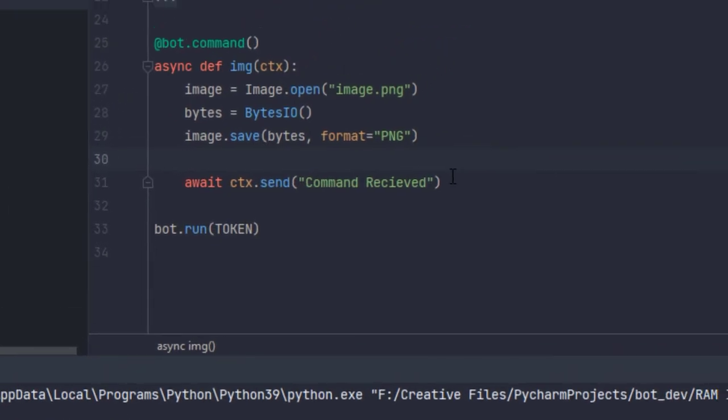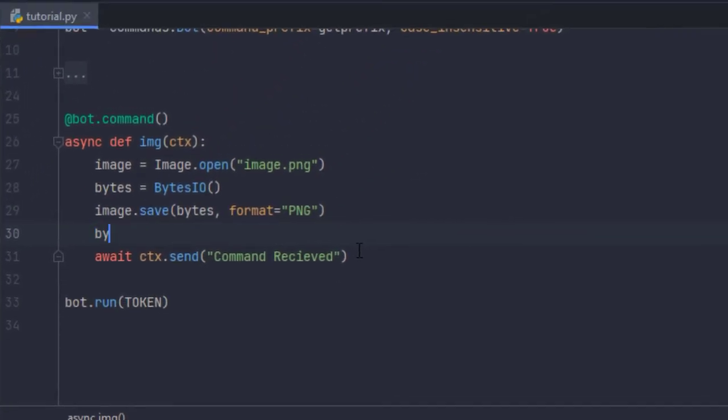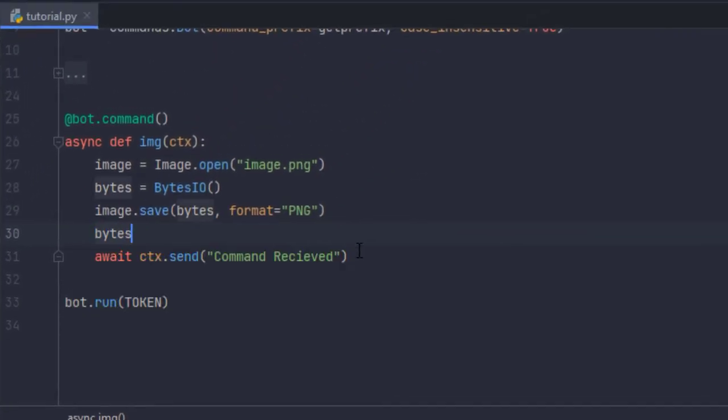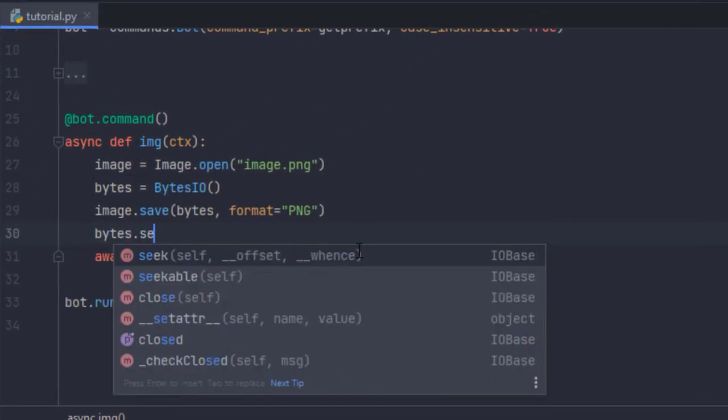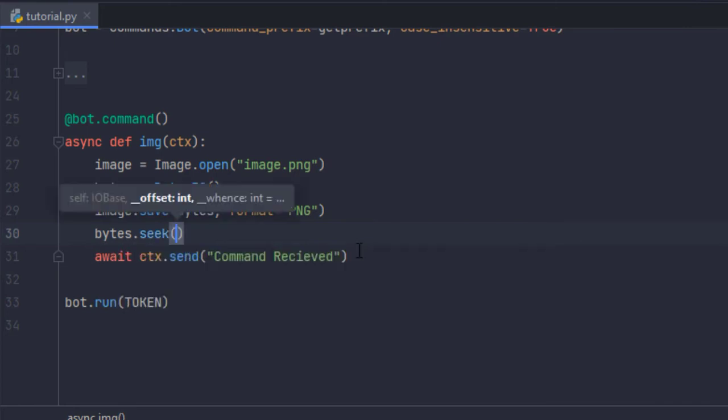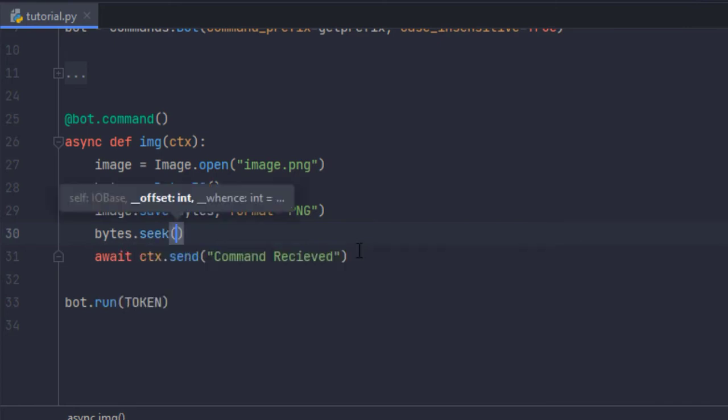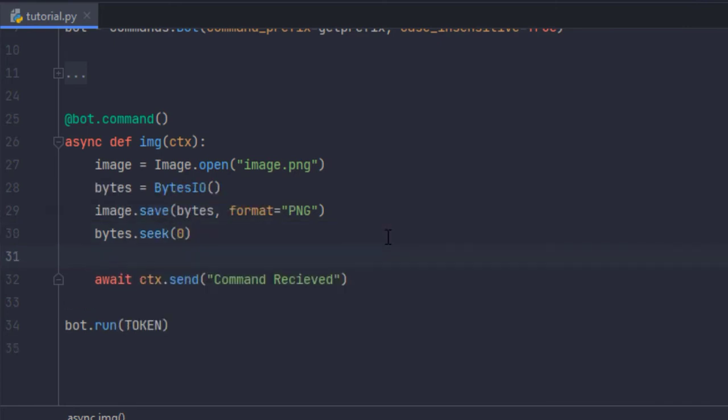And then after that let's make a Discord file object and I'm going to call it dfile equals discord.file.